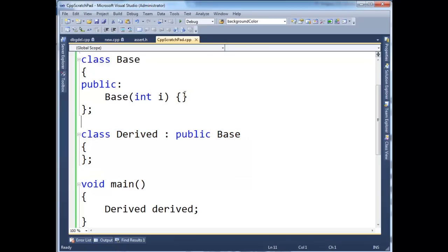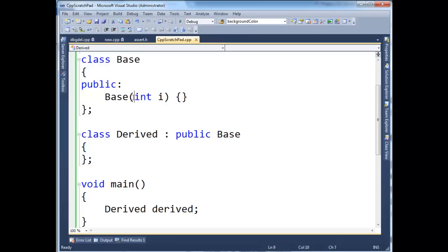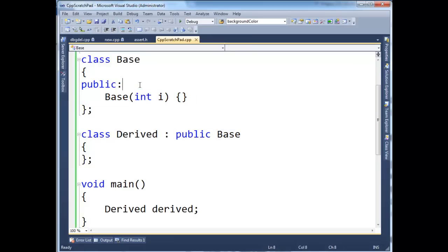In order to construct a derived instance, we also must construct its base counterpart or base part of it. And in order to construct a base, we have to call this constructor. Since base defines one constructor, the compiler will not create the parameterless constructor for us.